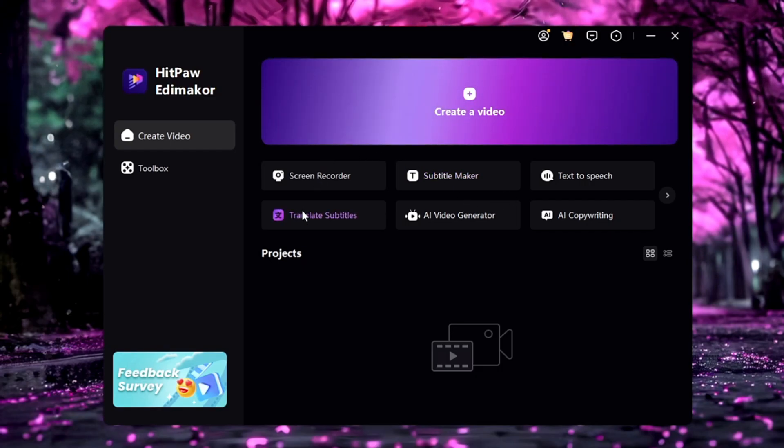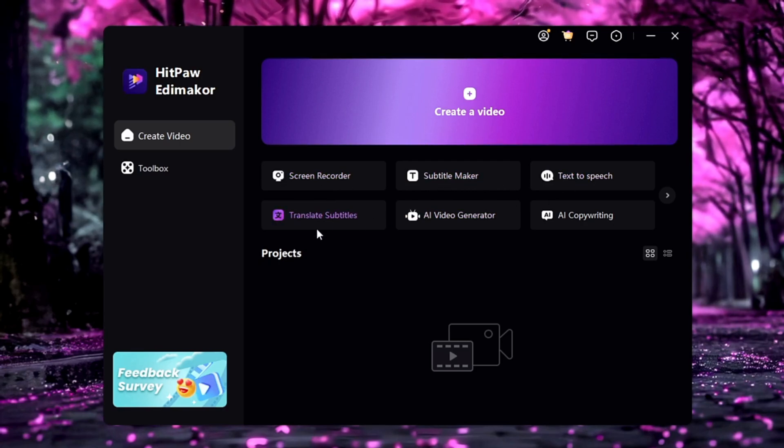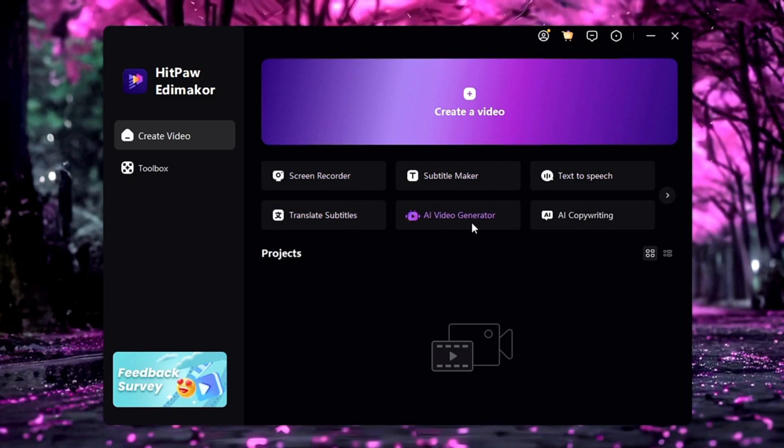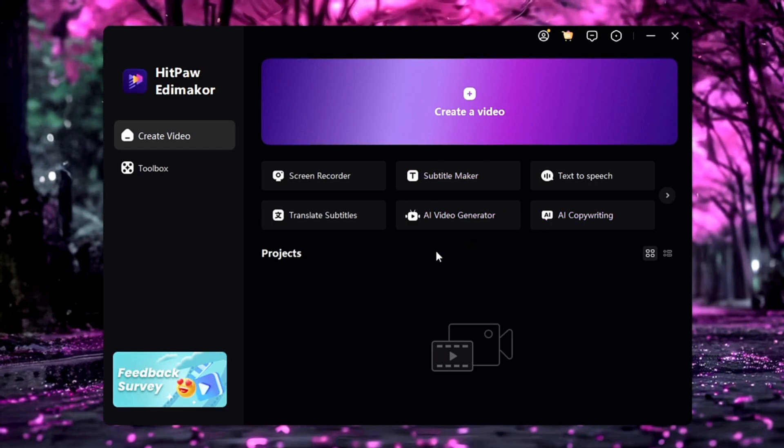Now here you can see many different options like a screen recorder, subtitle maker, text-to-speech, translate subtitle, AI video generator, AI copywriting. So there are many options that you'll be getting here that you can check out.